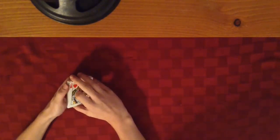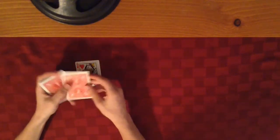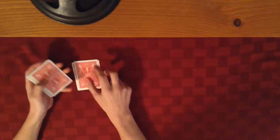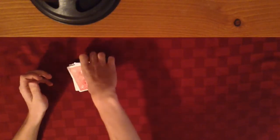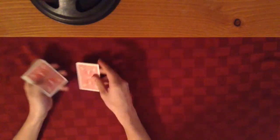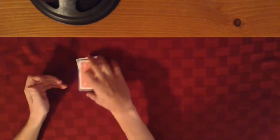We're going to spell the word between: B-E-T-W-E-E-N, then we put the rest on top. Now we're going to spell the word the: T-H-E, and we're going to spell the word two: T-W-O.